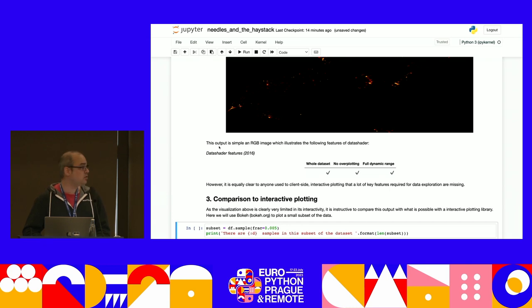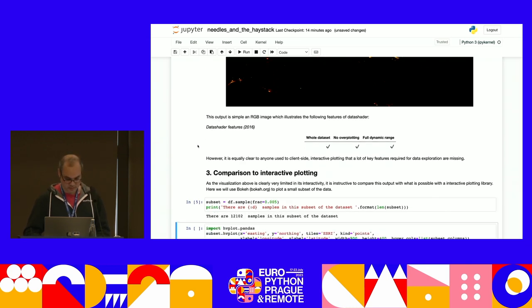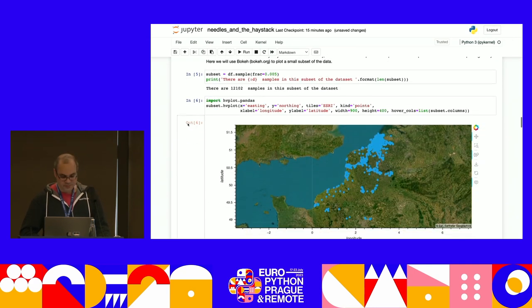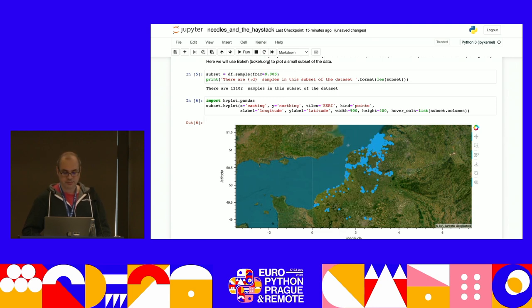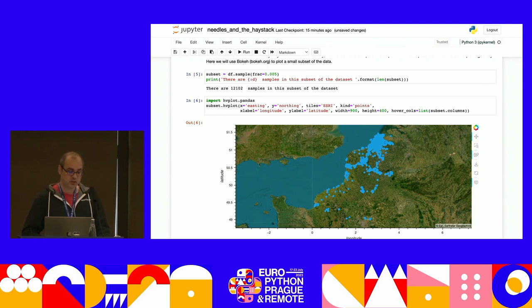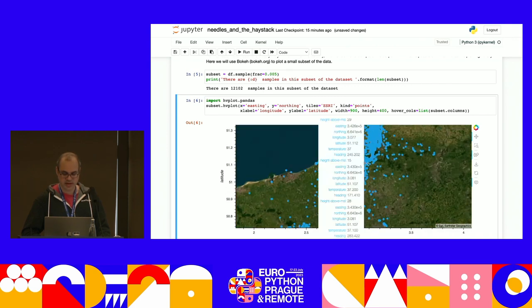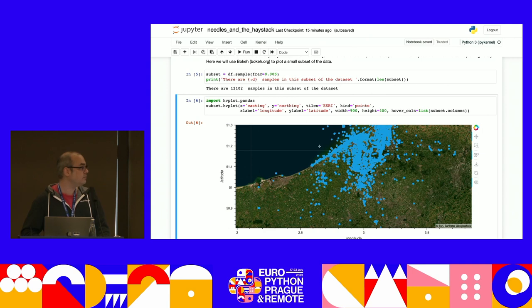We can compare that to interactive plotting. Here we have a Bokeh plot — classic plotting in the browser — but with a very small subset of the samples. If we actually pushed all two million samples, we'd probably crash the browser tab, so this is maybe 0.5% of the samples. Now we have all sorts of things we couldn't do before: we can zoom, pan, hover, and interact with the data. Our big goal for HoloViz is to make this kind of easy interaction possible with the biggest datasets you can imagine, if you have the resources.